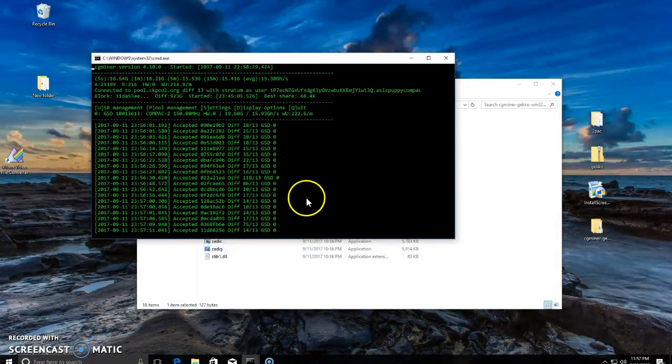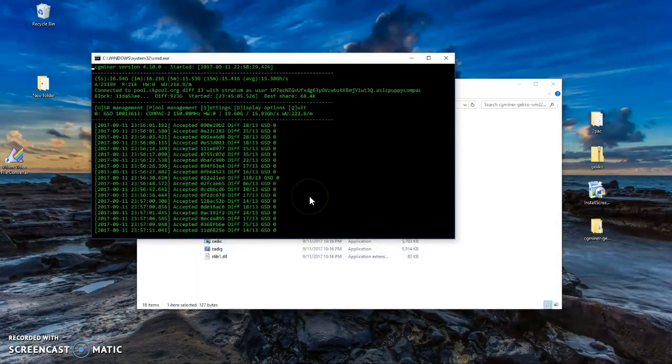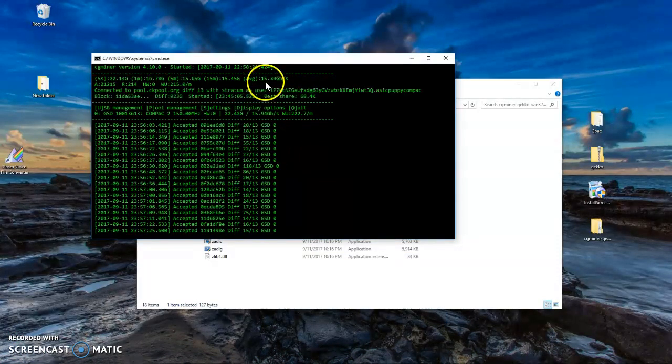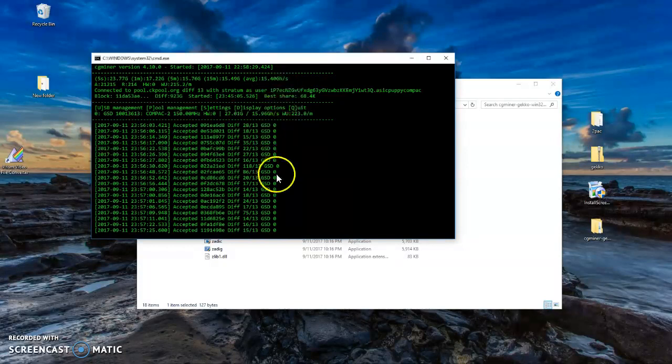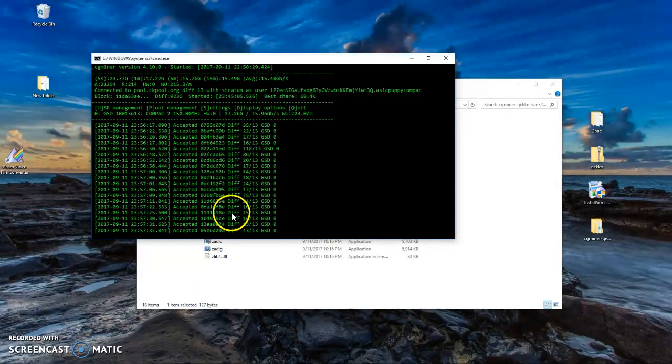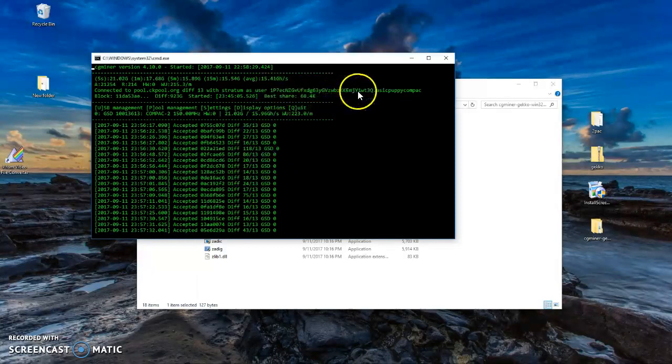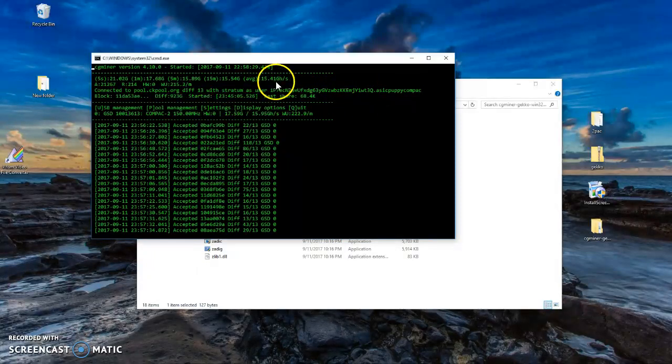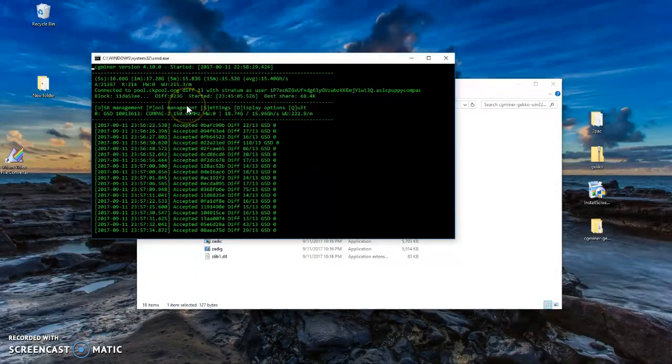Okay, it's running. Mine is right now running at 15.4 gigahash. So this is what it looks like. It shows your wallet address here and the average gigahash it's running. And that's it, guys. Thanks for watching.